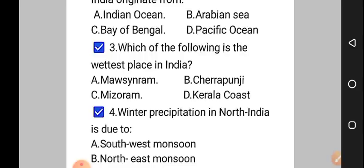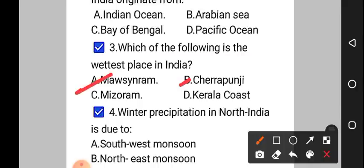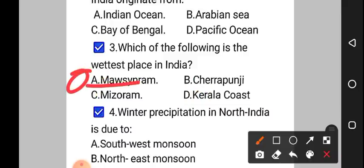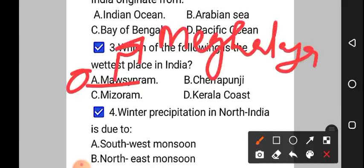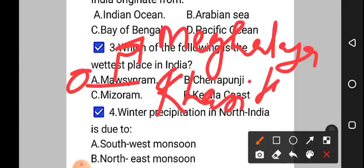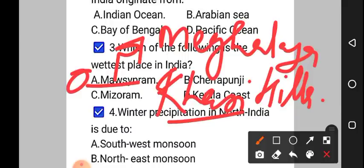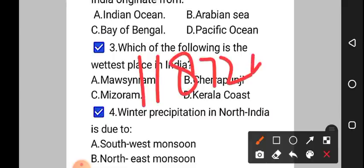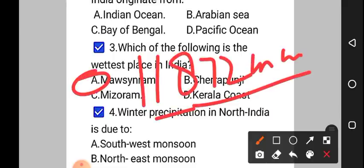Moving on to question number 3: which of the following is the wettest place in India? Option A: Mawsynram, option B: Cherrapunji, option C: Mizoram, option D: Kerala coast. The correct answer to question number 3 is option A, that is Mawsynram. This Mawsynram is a village in Meghalaya, in East Khasi Hills. It is the wettest place in India, having annual rainfall of about 11,872 mm. This is in the state of Meghalaya. Remember this.